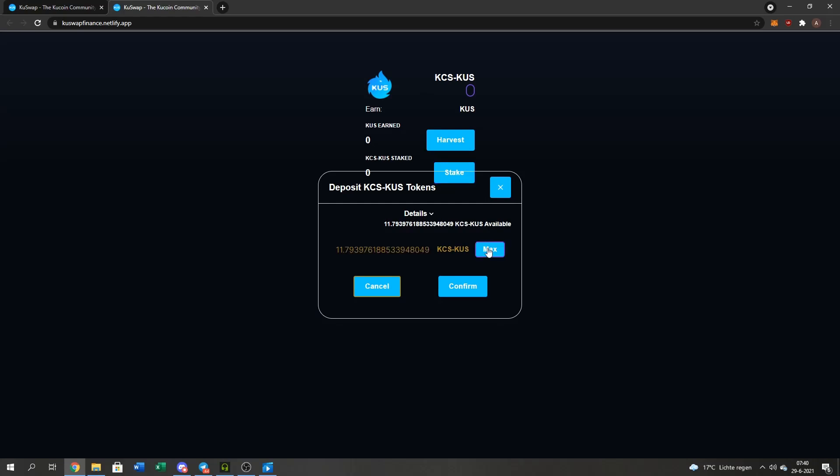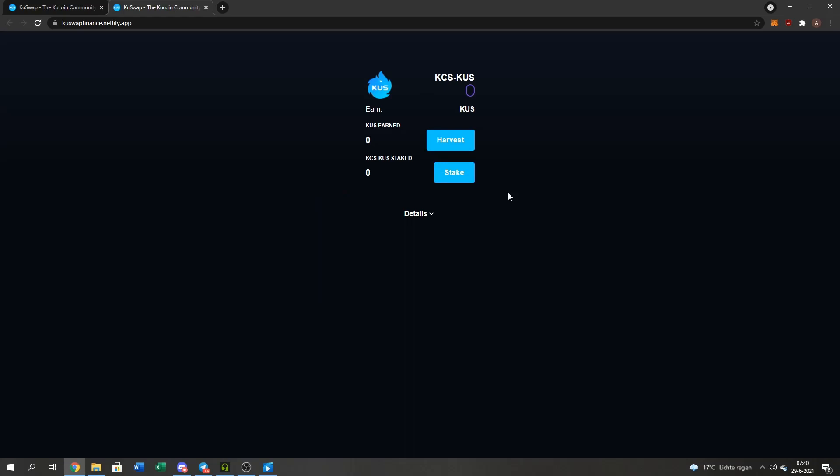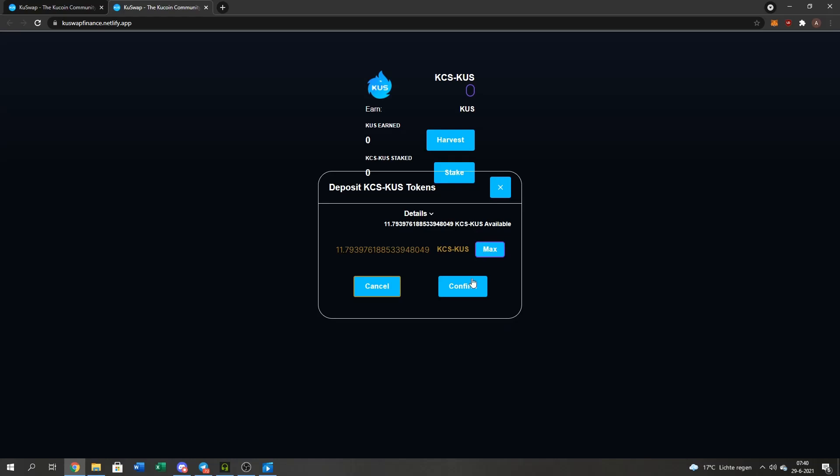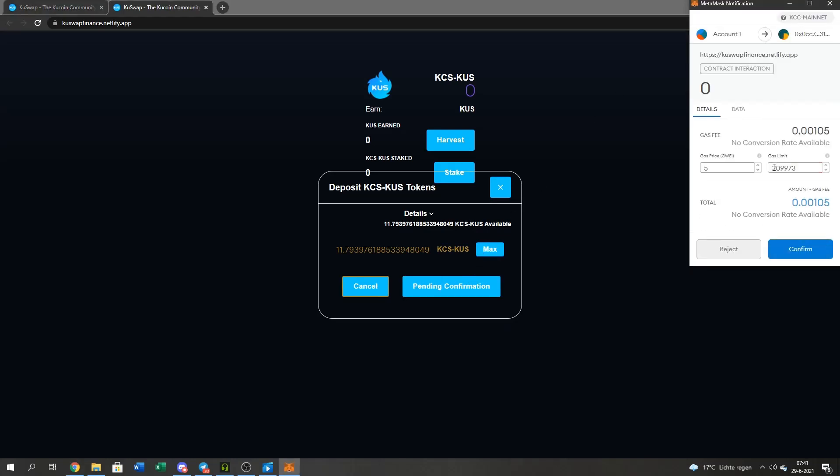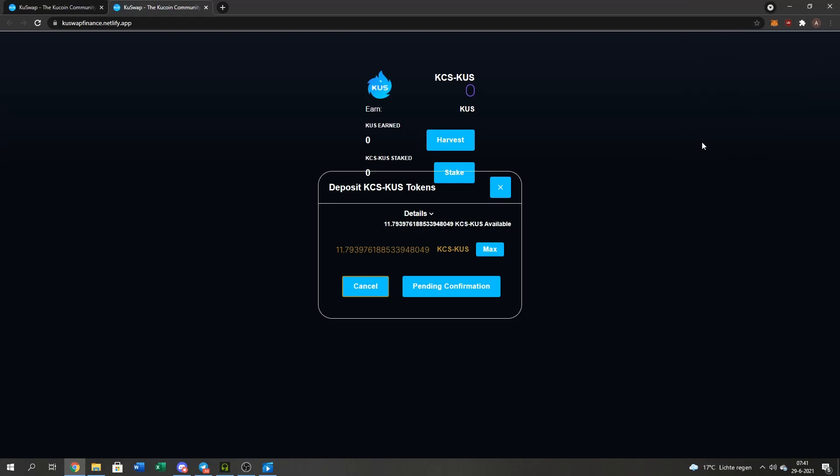Very easy stake. Max, confirm. I'm going to pay some fees and press the Confirm button again. Now it's loading and waiting. It's still pending.